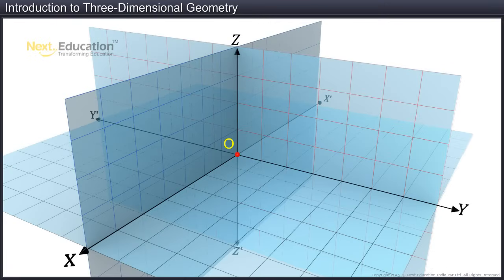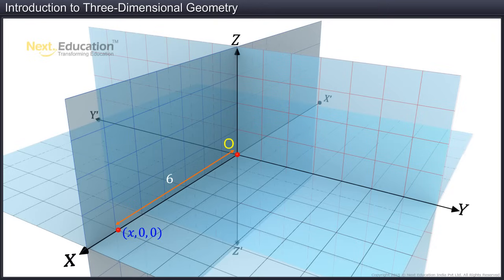We can observe an interesting property among the coordinates of the points. Any point that lies on the x-axis will have its coordinates in the form x, 0, 0. For example, a point at a distance of 6 units from the origin on the x-axis will have the coordinates 6, 0, 0.